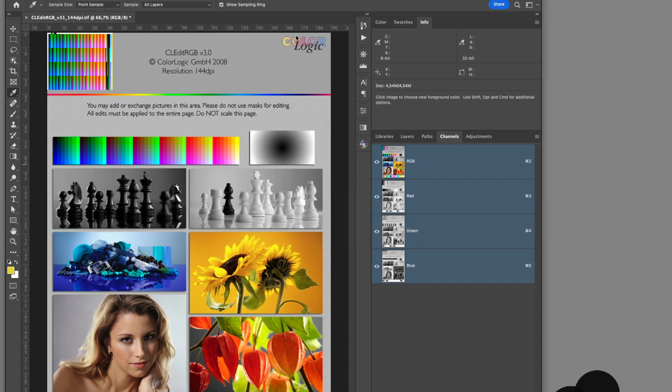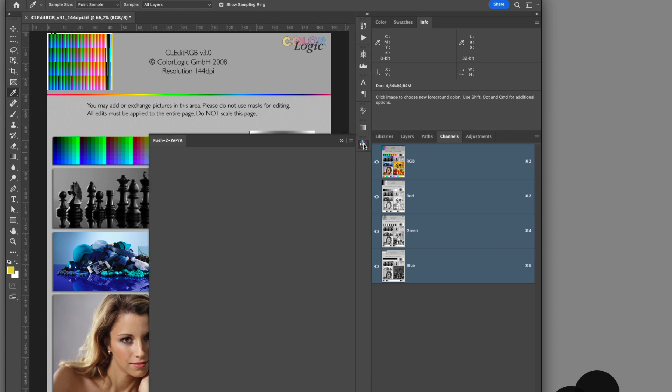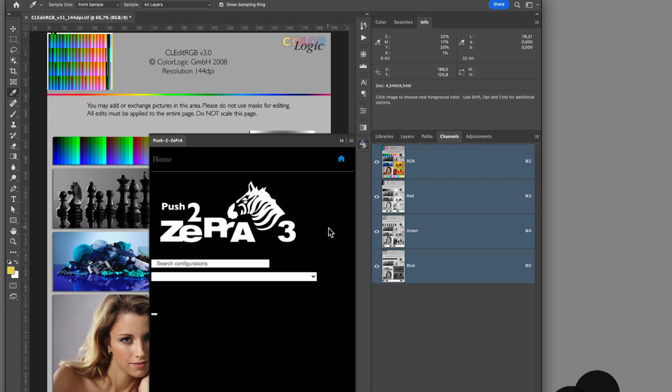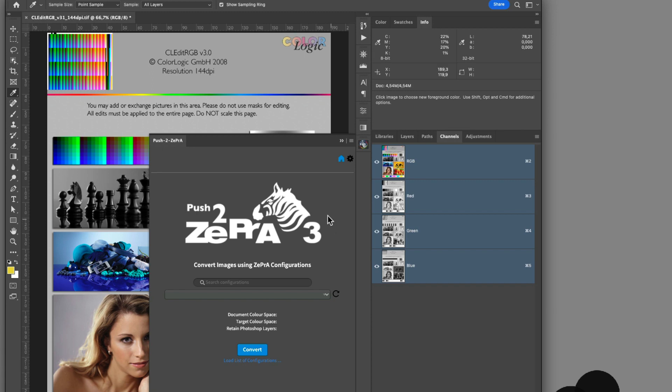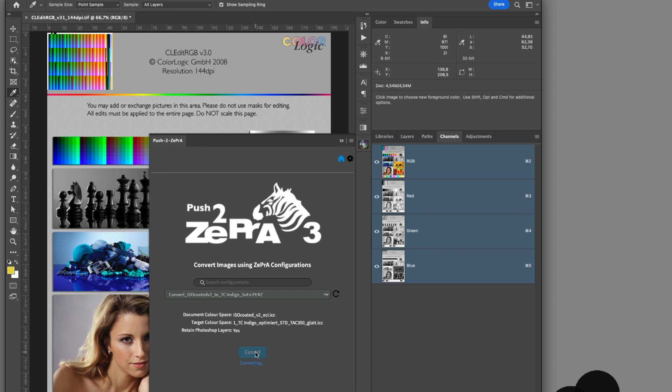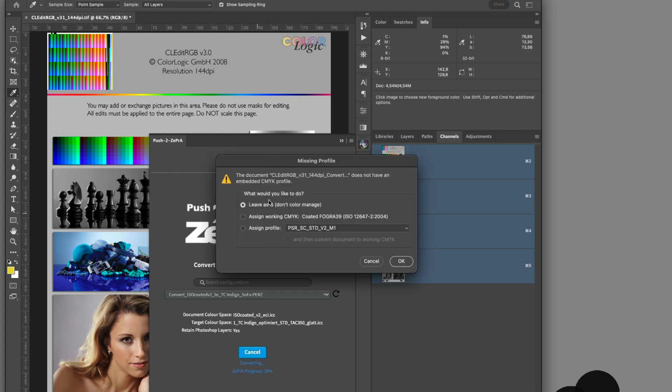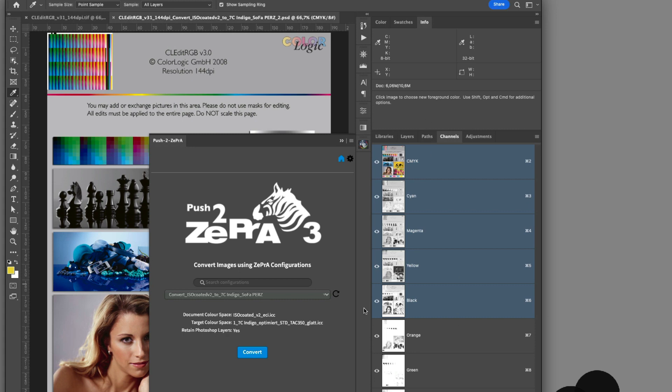The push to Zebra Photoshop extension, which allows Zebra's high-quality color conversion to be used directly in Photoshop, has been updated to version 3. This extension is only executable with Zebra 11 and allows for larger files to be processed via IP address than before.